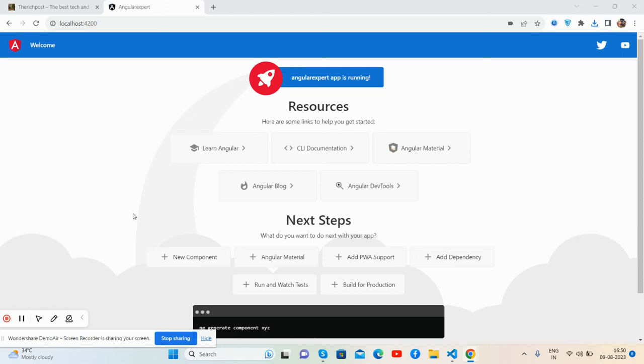Hello guys, how are you? Welcome back to my channel. This is Ajay, and I hope you all are doing great. So guys, in this video I'm going to show you how to make multiple API calls into our Angular application.